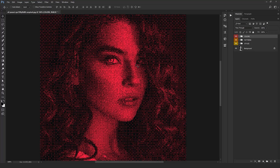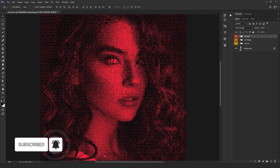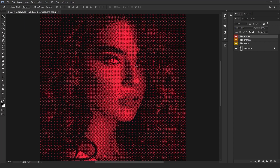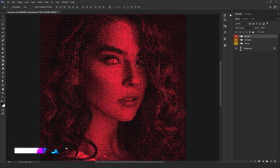So that was our Bitmap Photoshop action product. As you've witnessed, just with a single click it created so many amazing options and turned our image into a bitmap artwork. You can use this product in all your different projects — poster designs, music cover designs, t-shirt designs, social media banners, and everywhere else you can imagine. Just put in a little effort and time to give a bitmap effect to your images. Thanks for watching! To download this product, visit our website at hyperpix.net. Have a great day and see you in the next video!